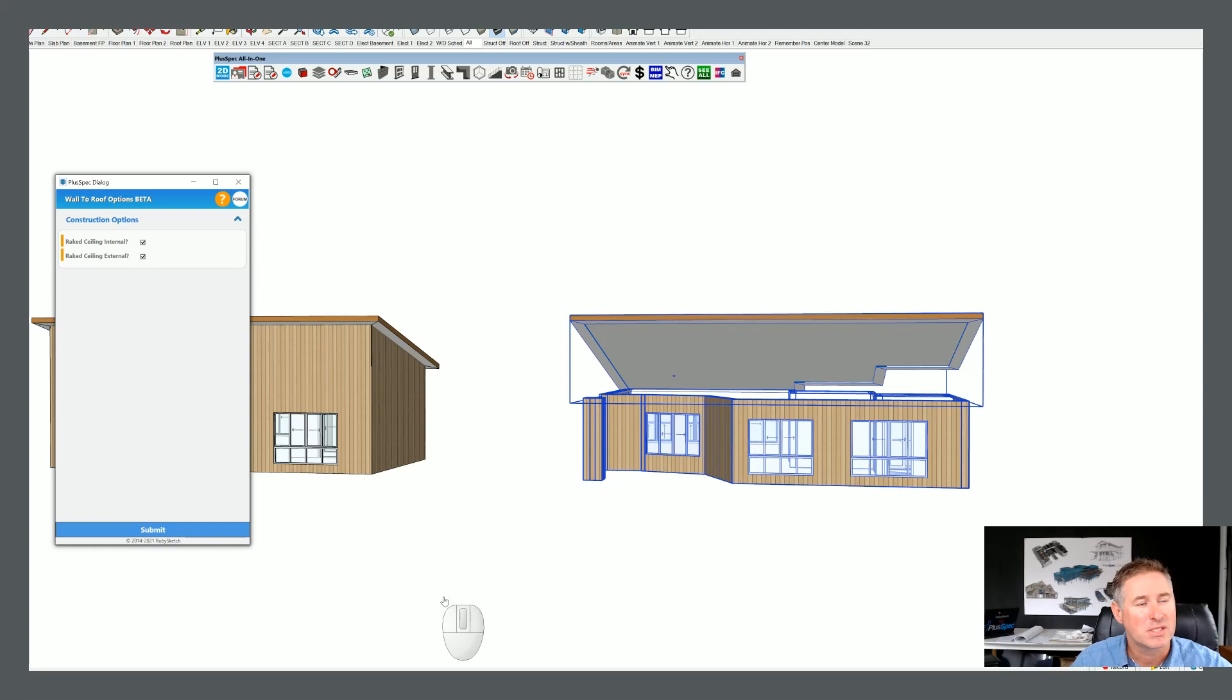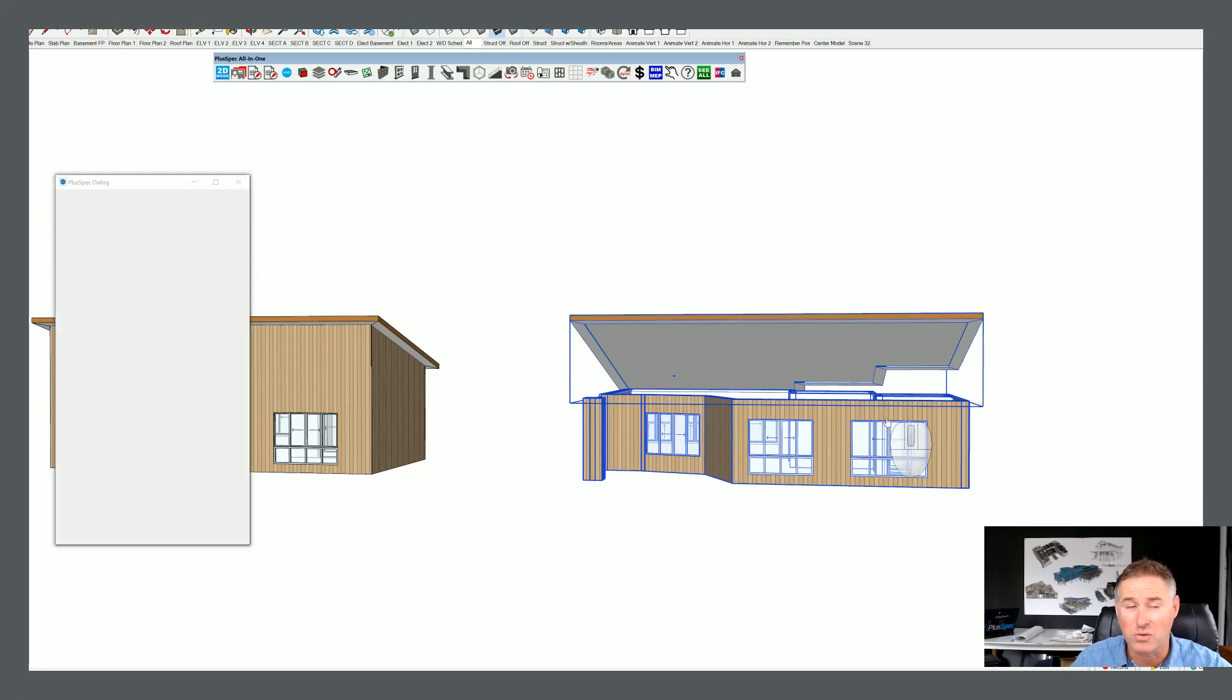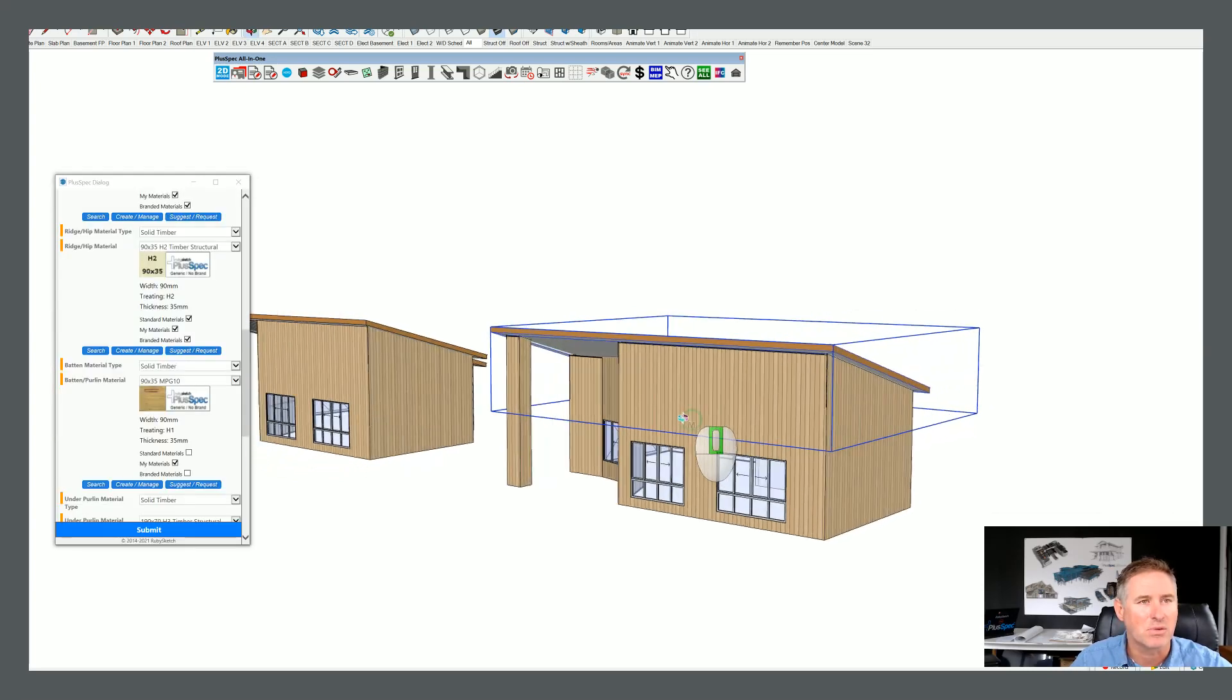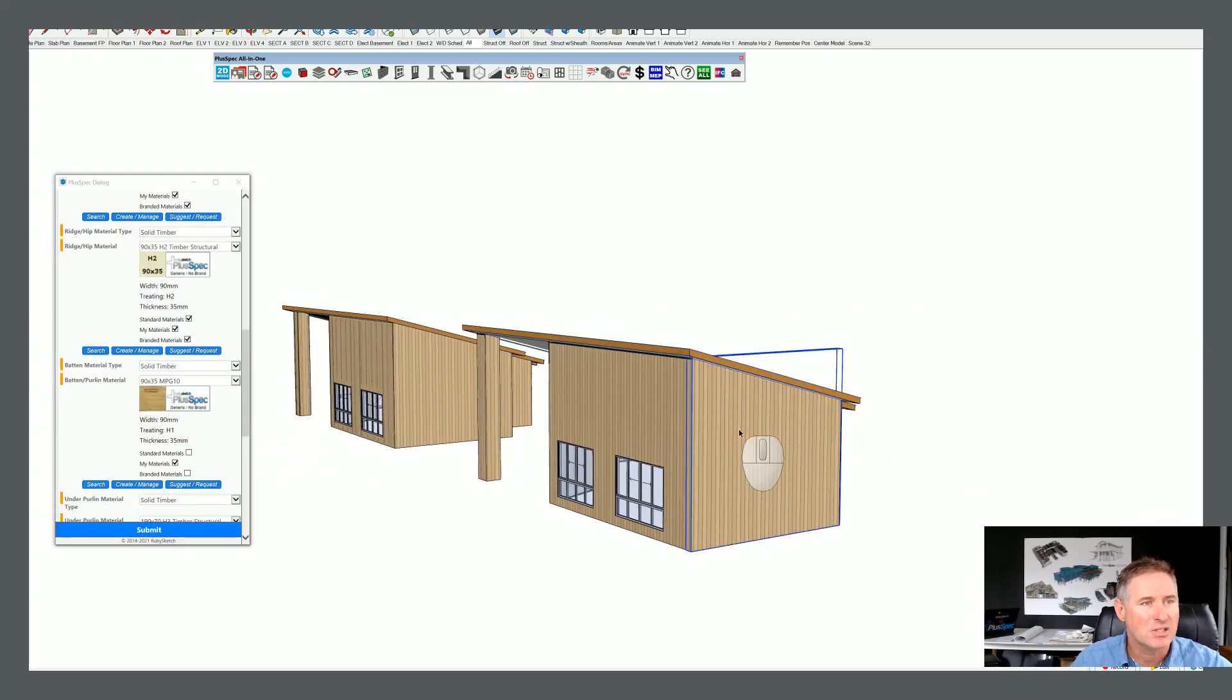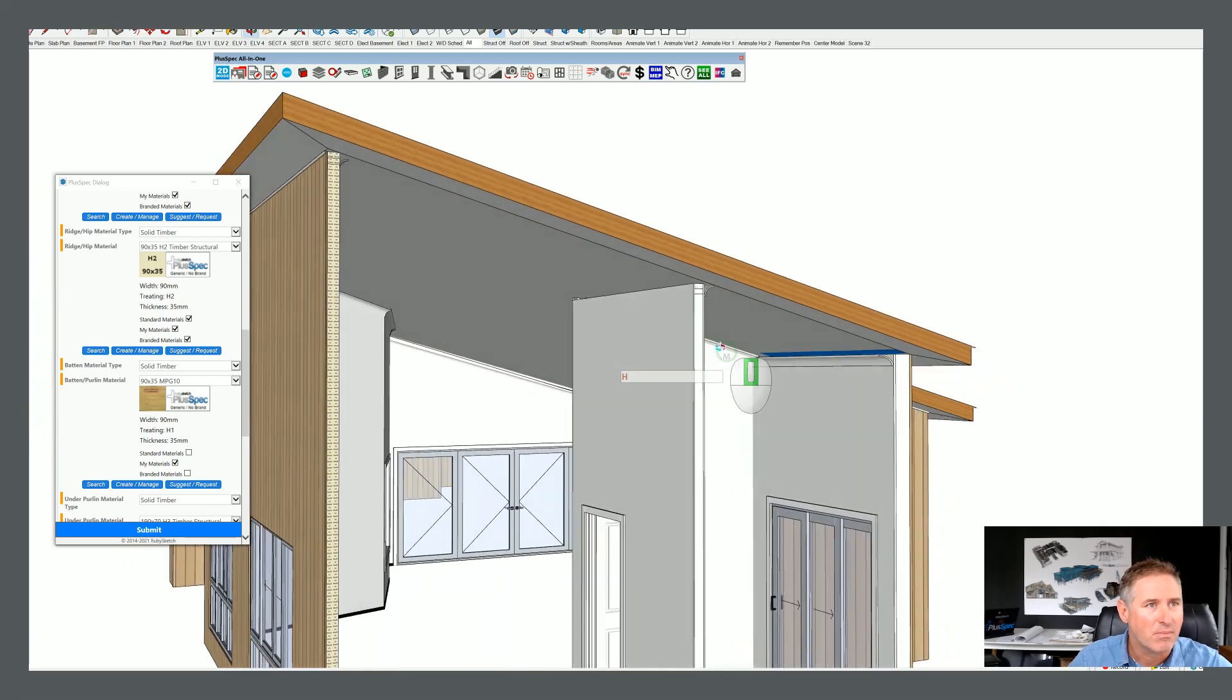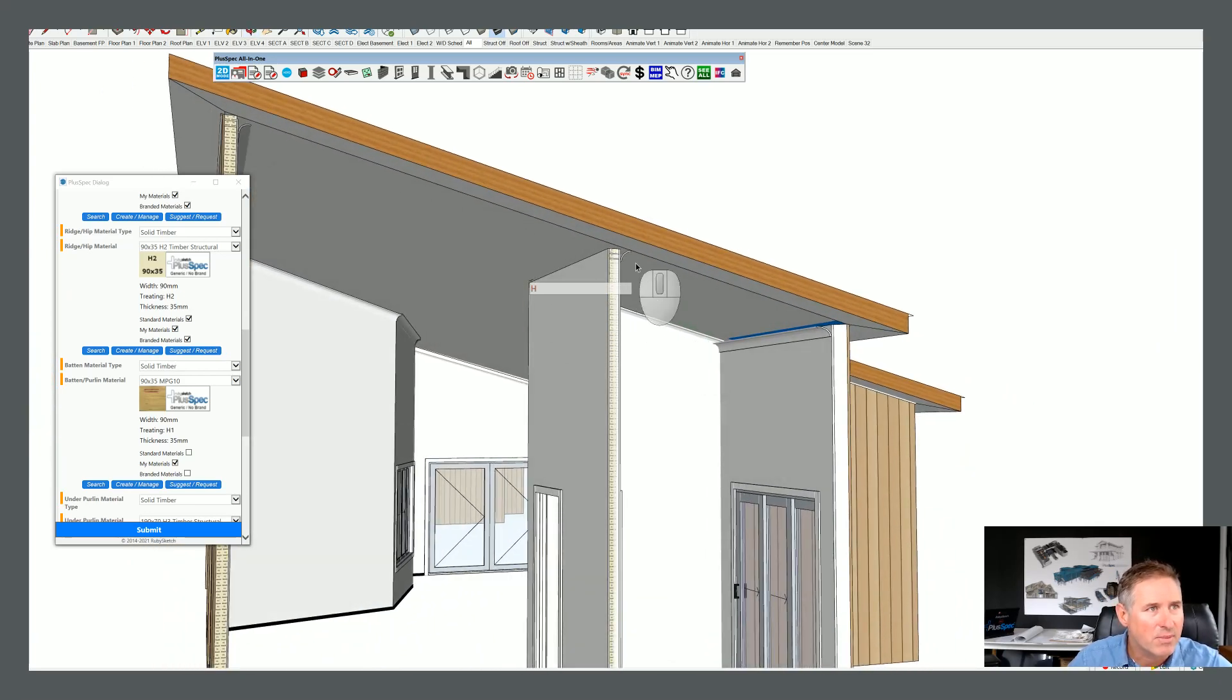But essentially you'll notice that all of these walls, including the internal walls that are a different wall type to the external walls, are now projected up to the roof. So if I actually hid this wall here, you'll notice that my internal walls have been projected up to the roof.